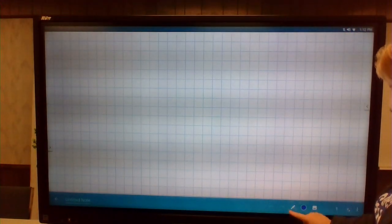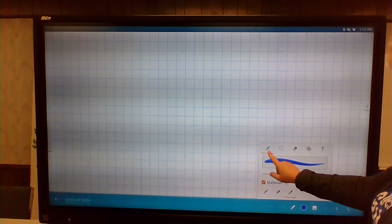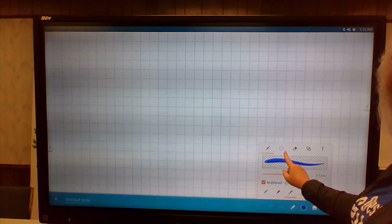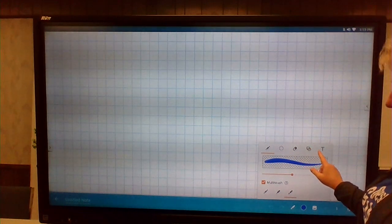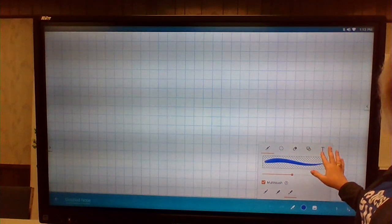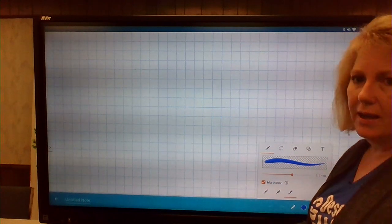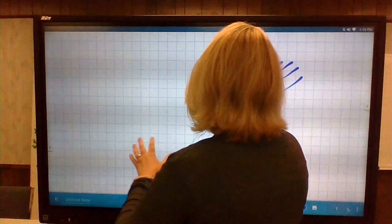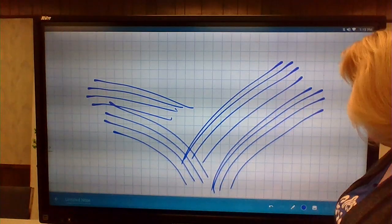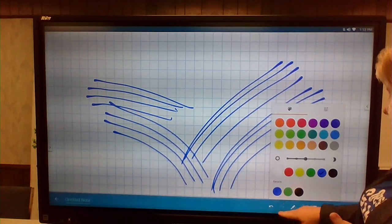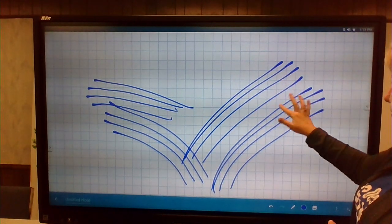Your toolbar is down here — these are your pen tools. You've got your pen tool, your selection tool if you just want to select something, your eraser, some basic shapes, and typing if you want to type letters on there. Multi-touch allows for that multi-touch ability. You can unclick multi-touch and then you won't have that ability — you would just be able to do one touch at a time.